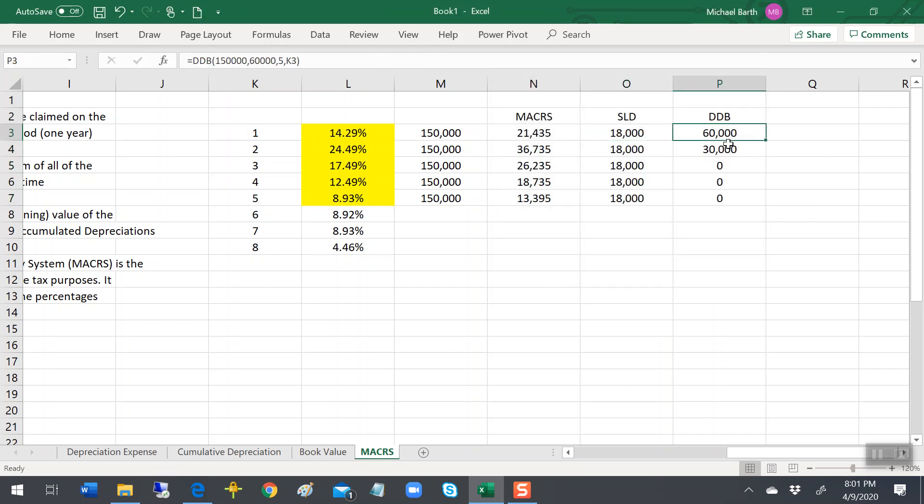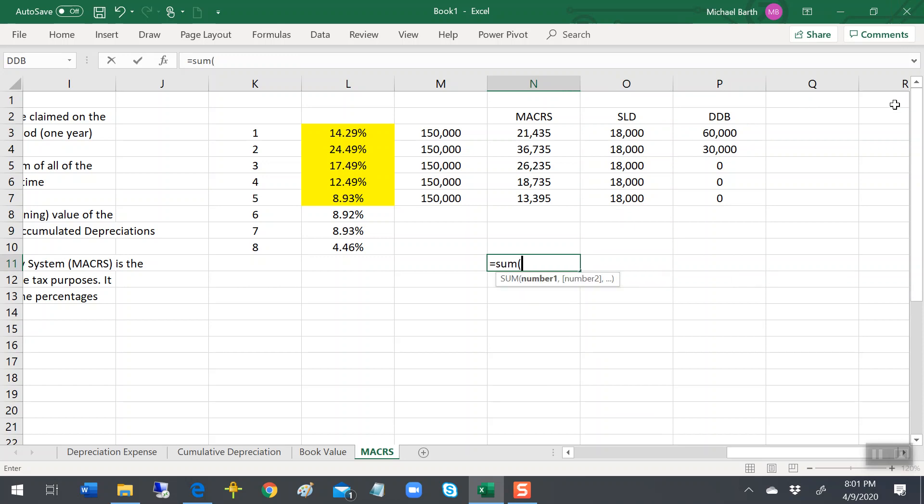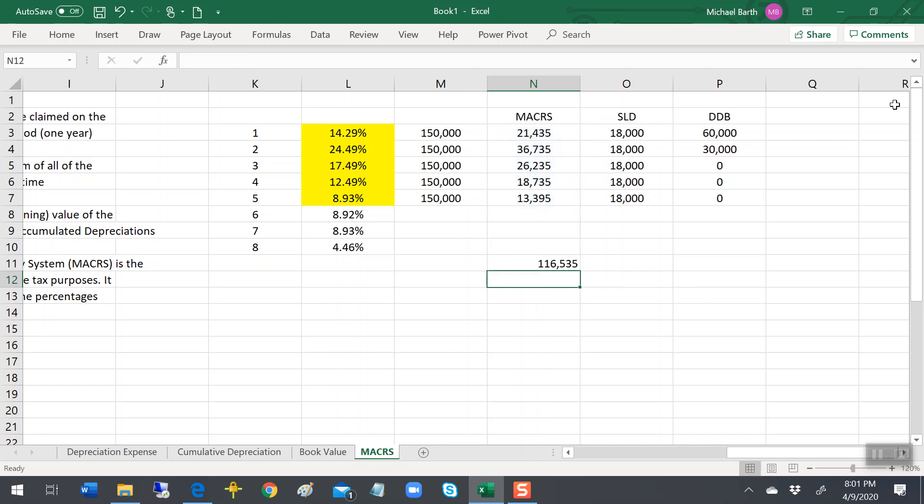Now, with either of these two—the straight-line or the double declining—we'd have the exact amount of depreciation to take the bulldozer's book value to exactly $60,000.